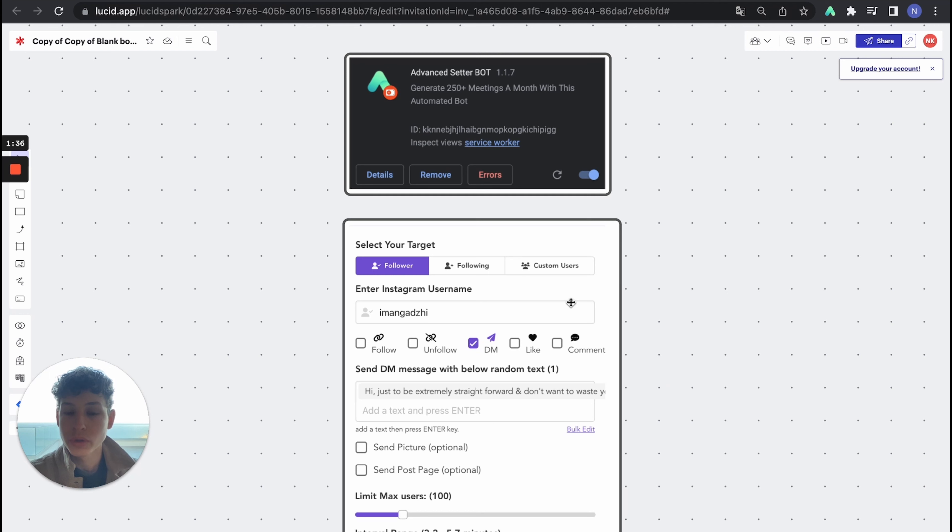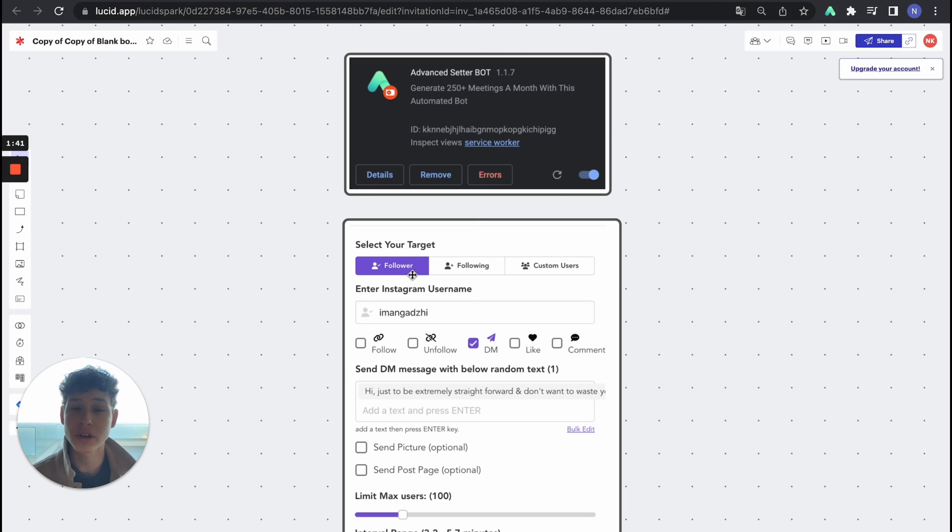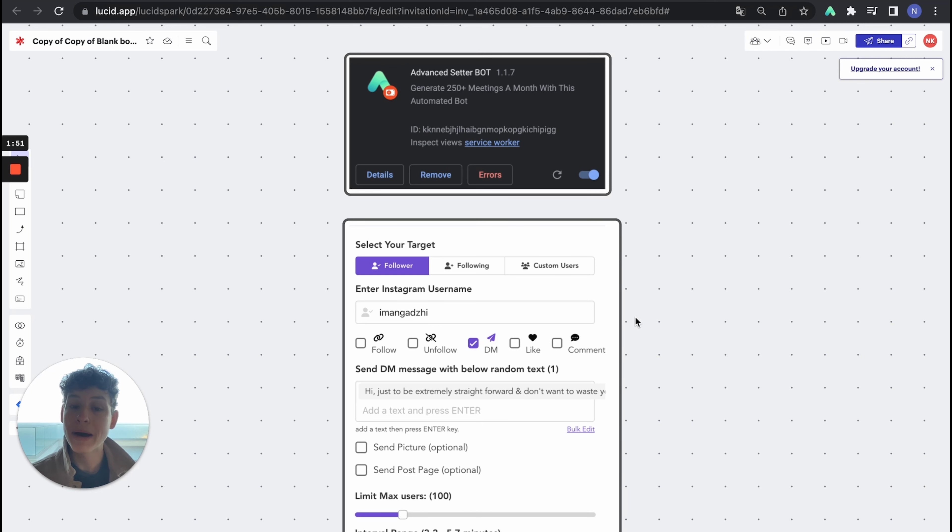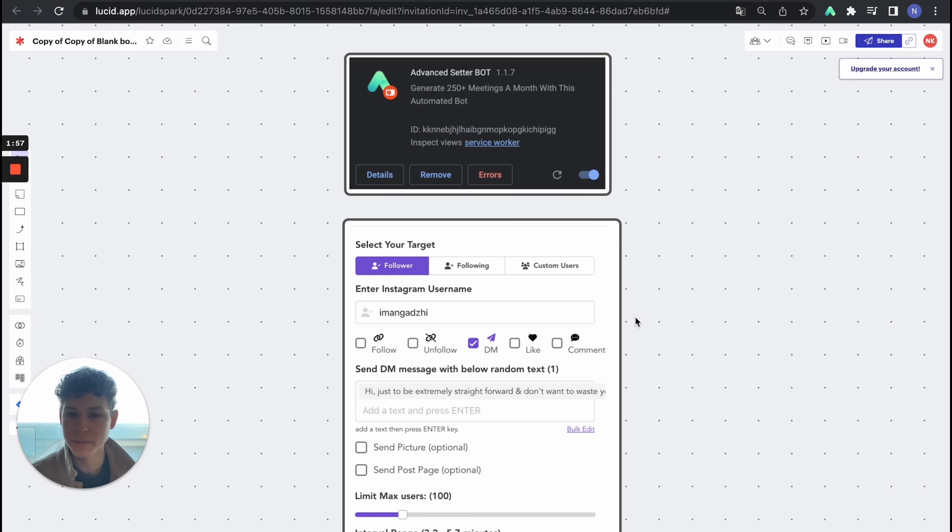You click on followers, like messaging someone followers, someone's following, or even a custom user list. We normally go about using the custom user list because I'm gonna make a Loom video about how you can actually find a thousand plus people, like actually unlimited people every day for your niche. Fill it in the custom user list.